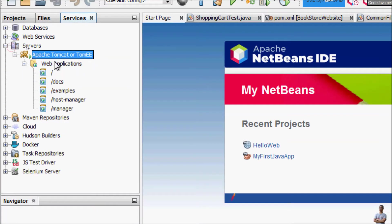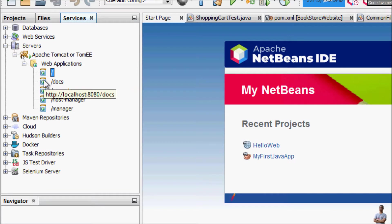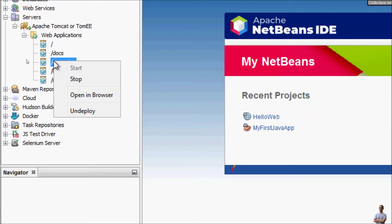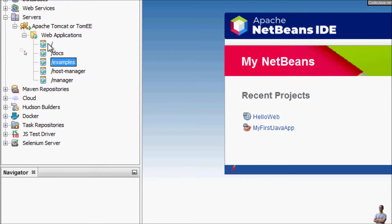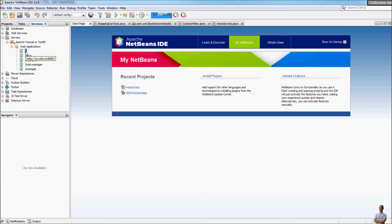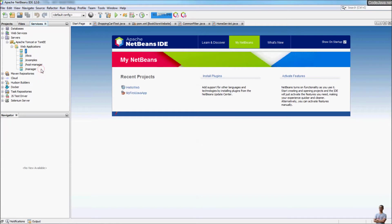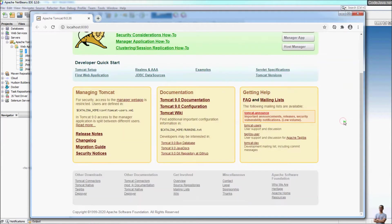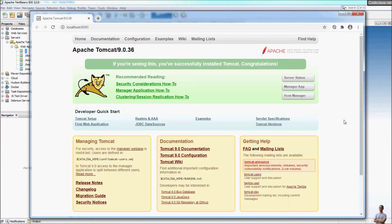In the Servers view you can see the web applications — some default web applications provided by the Tomcat installation: home page, documentation, examples, host manager, and manager program. You can right-click on a web application name to view it in the browser. For example, right-click on the root context to see the home page of the server and open in browser. You can see the home page of Apache Tomcat server, very similar to using Tomcat independently outside an IDE.